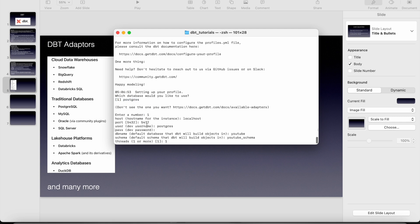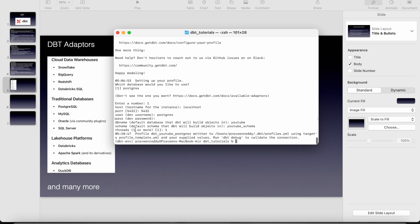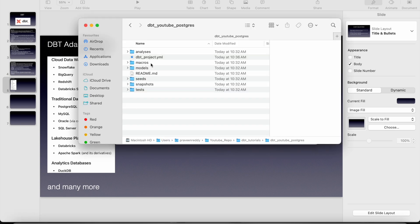And then we have to give the host name, port name, user name, password, the database name, schema name, and everything. That's it. And the project gets created in one folder with the name which we have given, dbt YouTube Postgres.